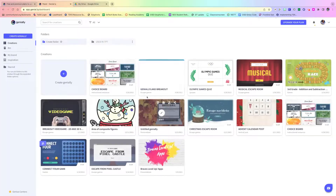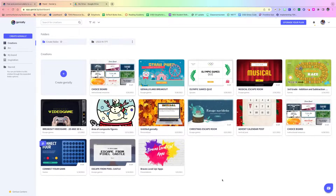I know I've thrown a lot at you, but this really is a great resource. Let me know any questions or comments that you have — I'll be happy to help you create one. Happy creating, thank you!